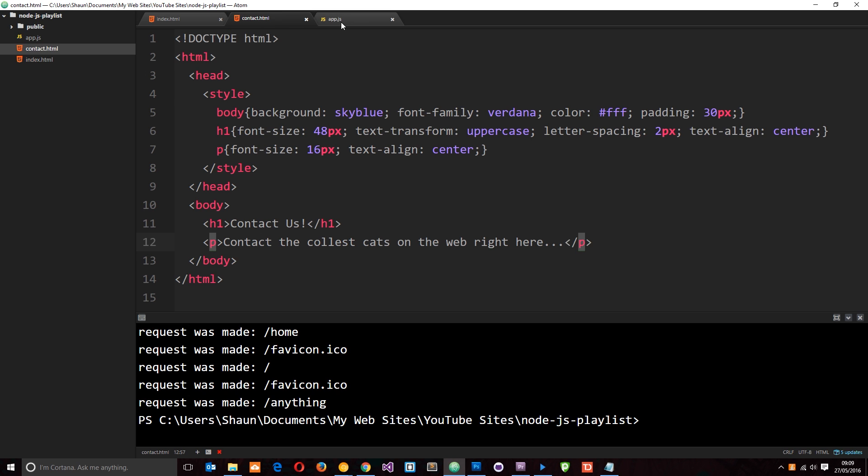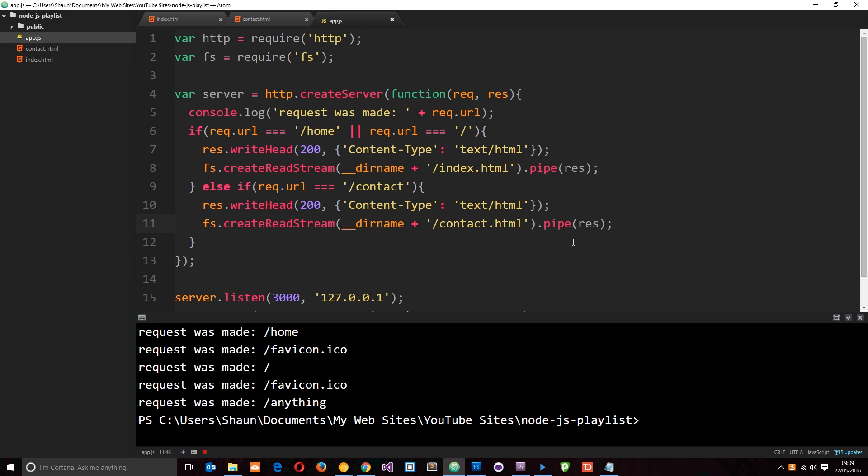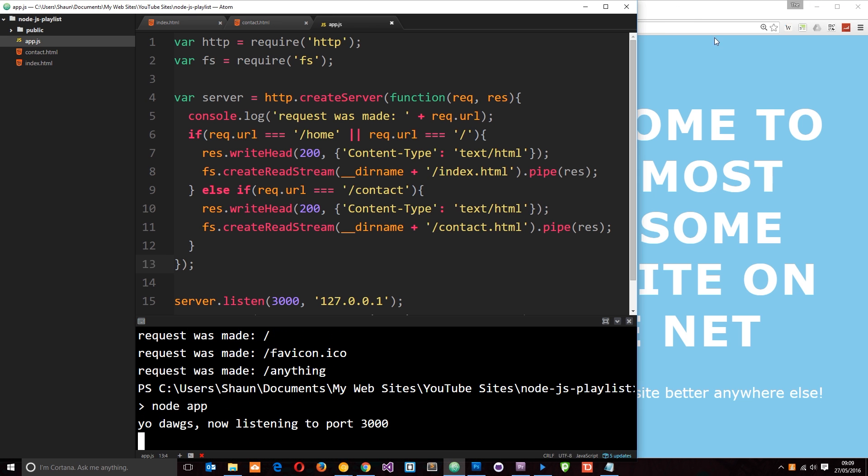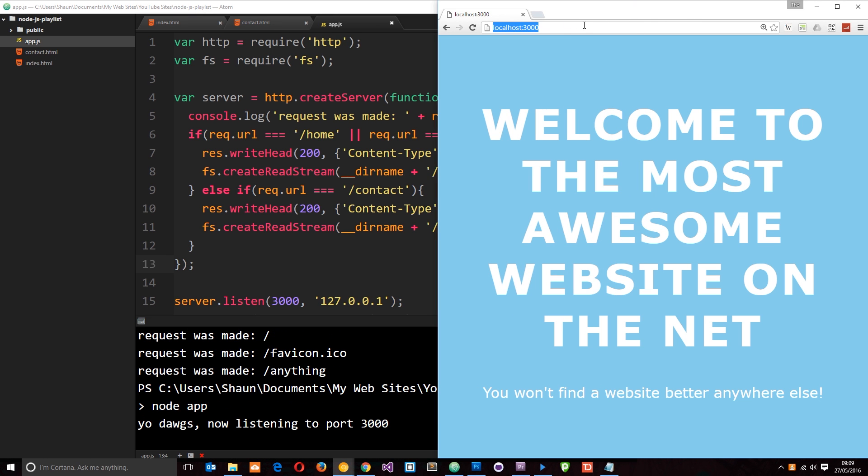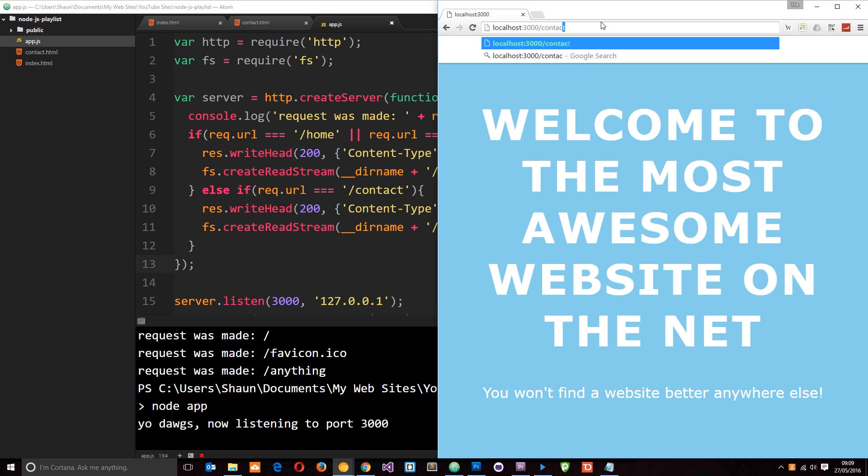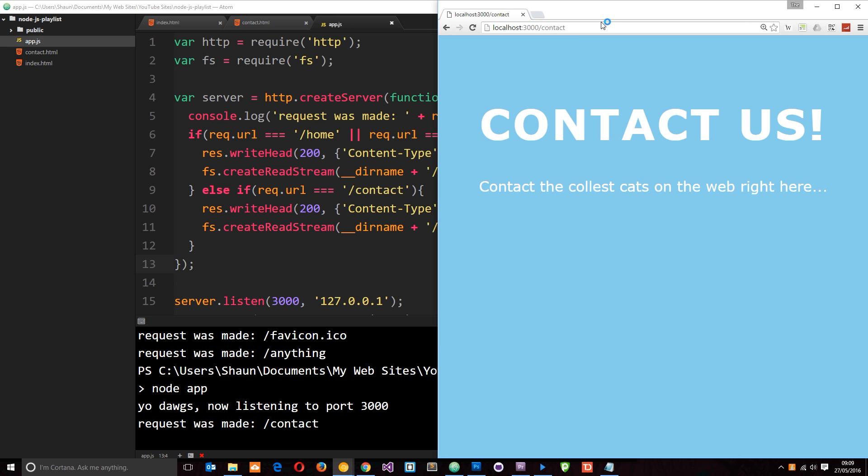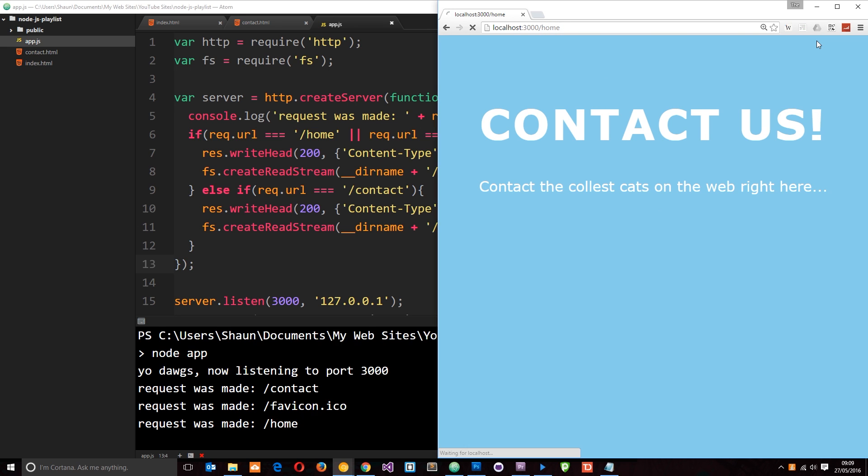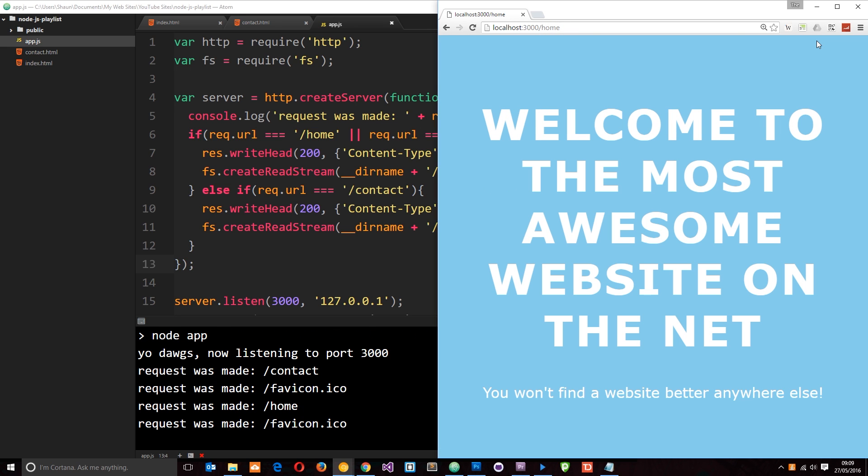So if we run this now and go forward slash contact, then hopefully we're going to get this page instead. So let's save it and find out. We'll say node app and then go to a browser. And this time we'll say forward slash contact and now we get the contact page. Cool. And home still works. Home page. So now we're starting to set up routes for different things over here.